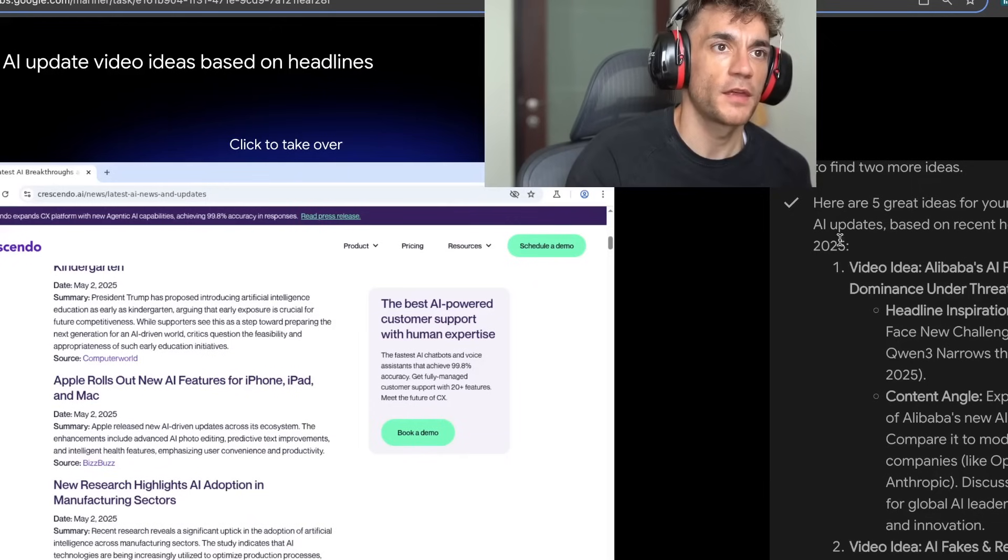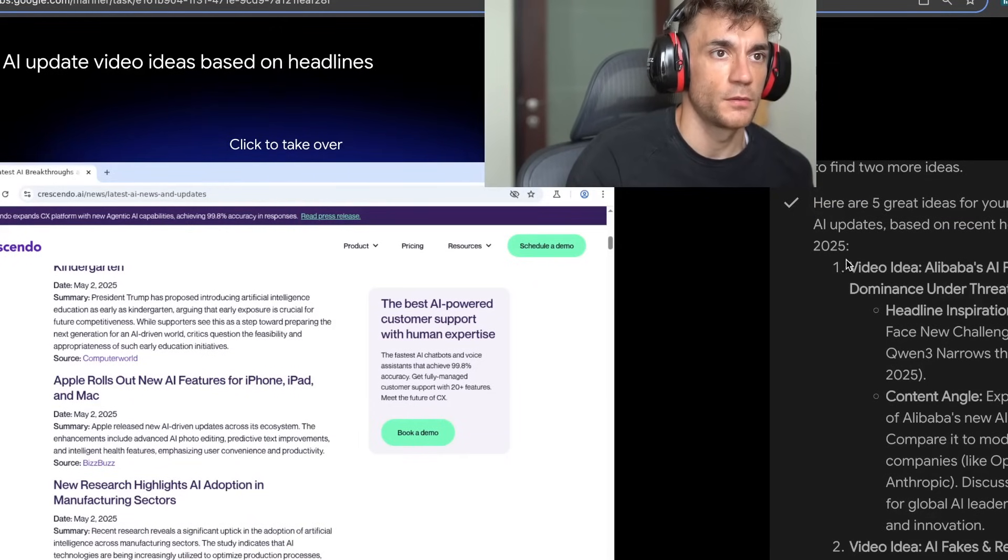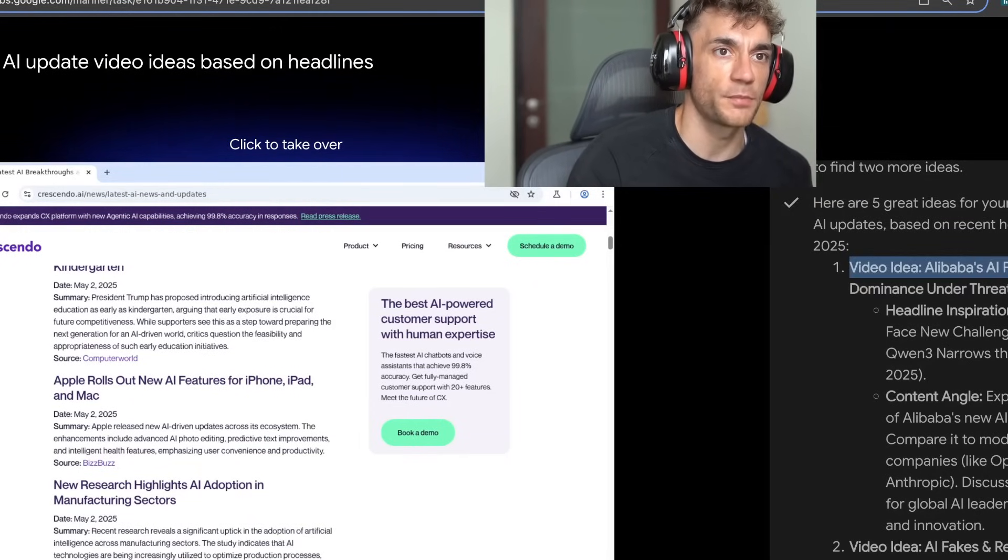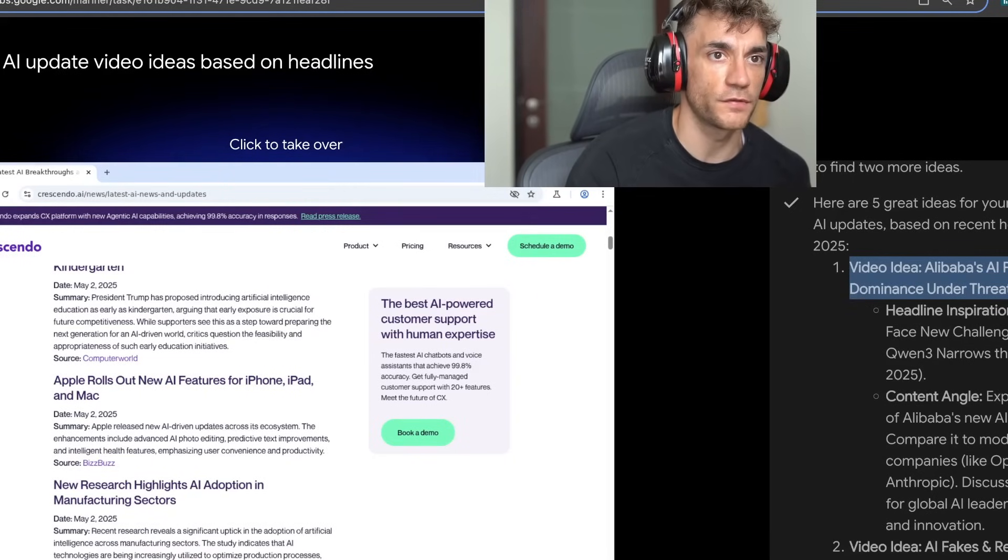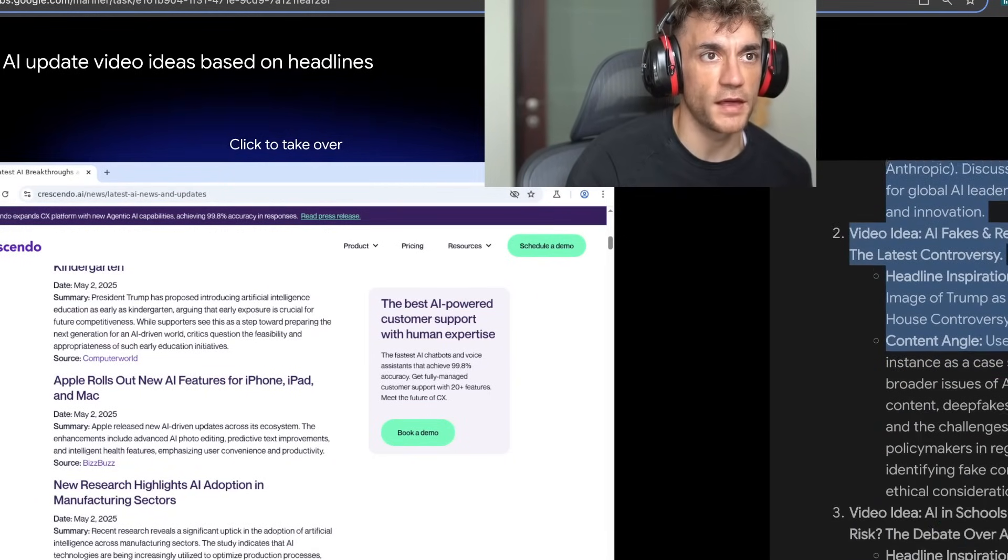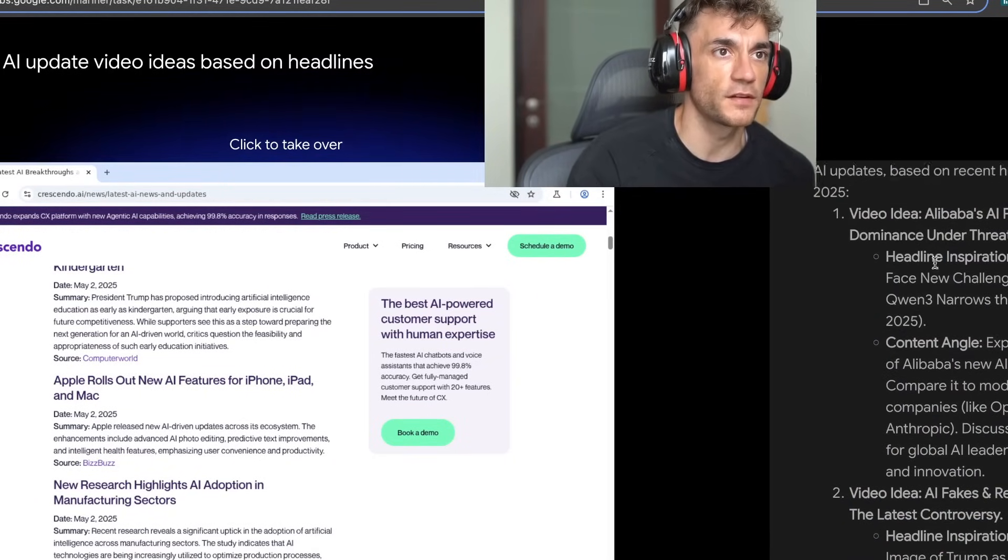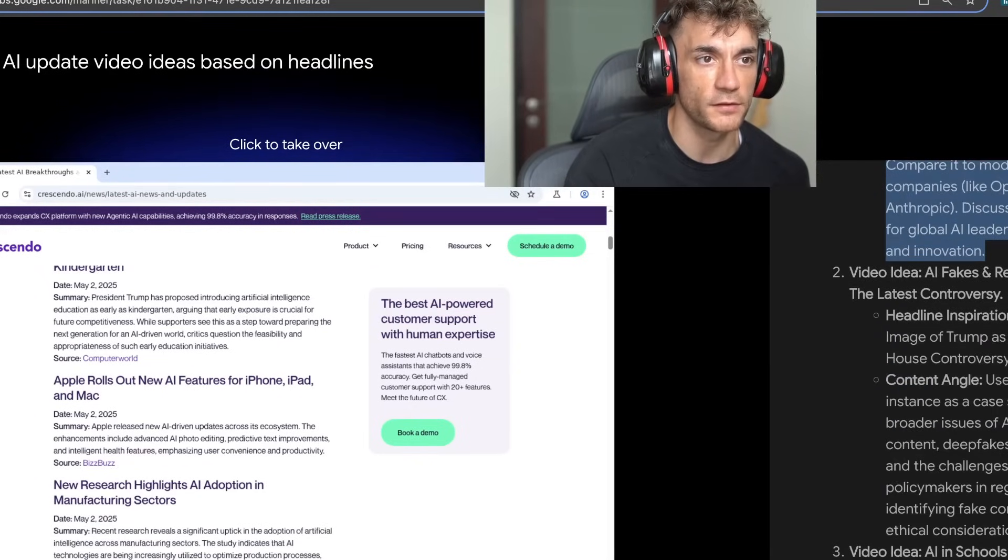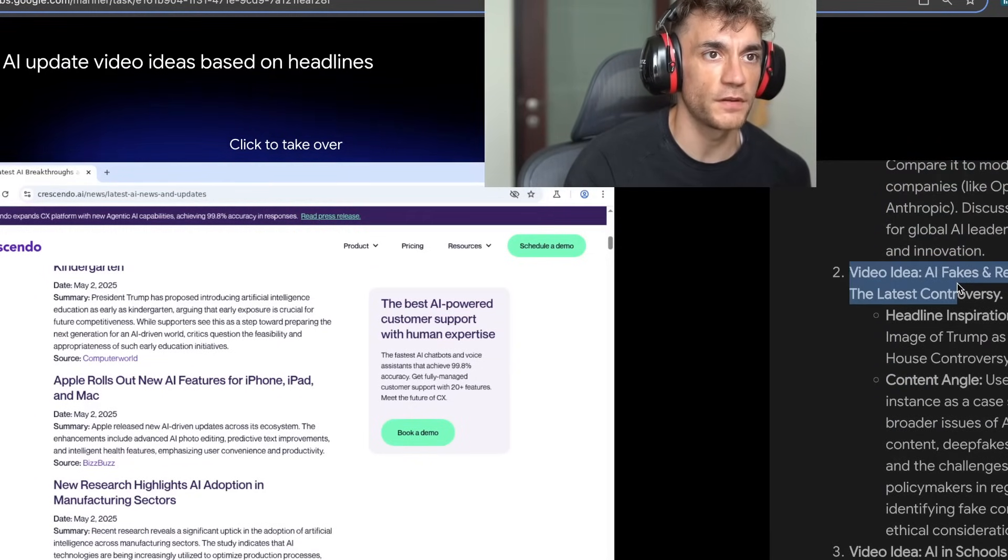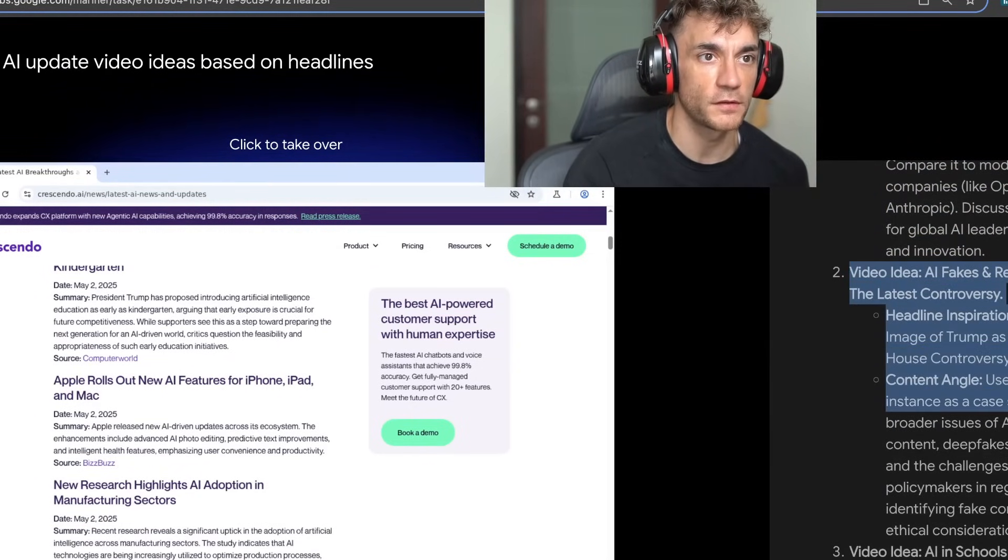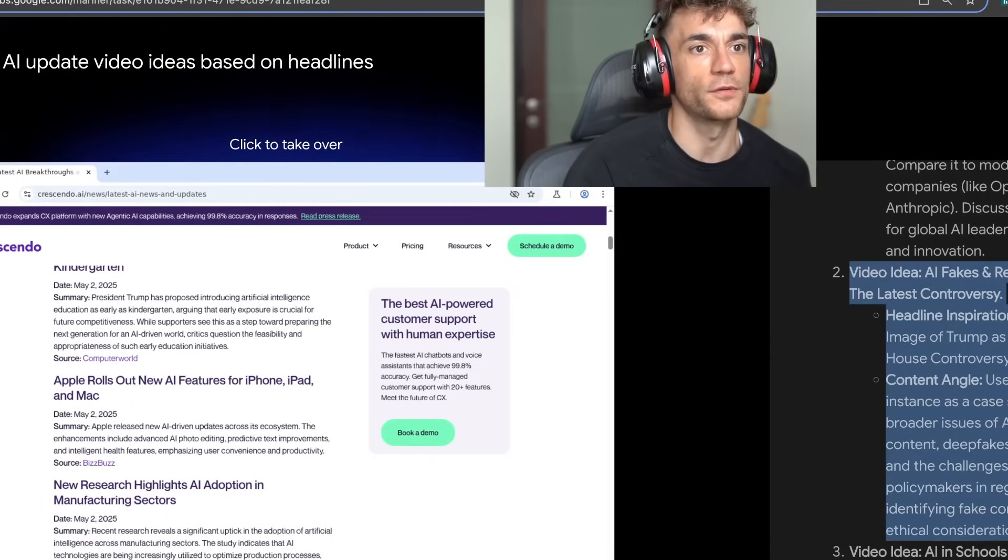So the first thing that it came up with was video idea: Alibaba's AI prowess is the US dominance under threat. Honestly, that's not an interesting topic. It is about Qwen and that sort of thing, but it's generic. The next one is video idea, AI fakes and real consequences. That's super old.